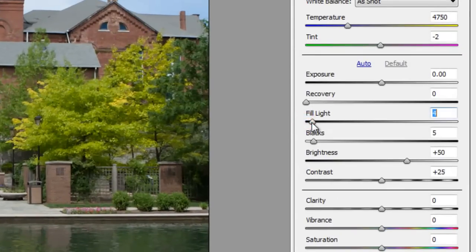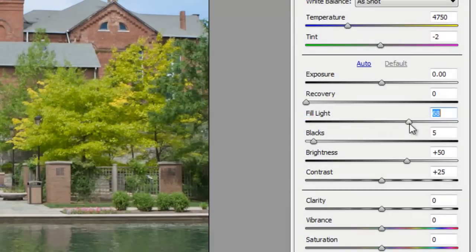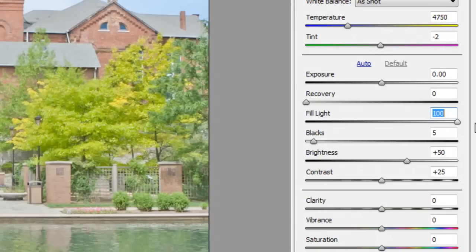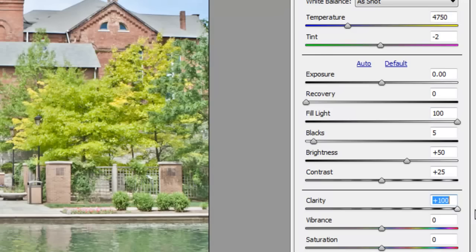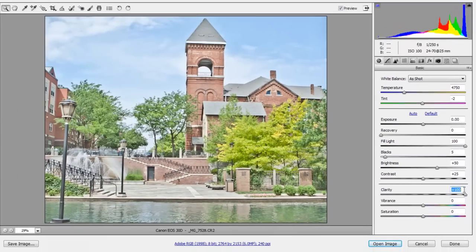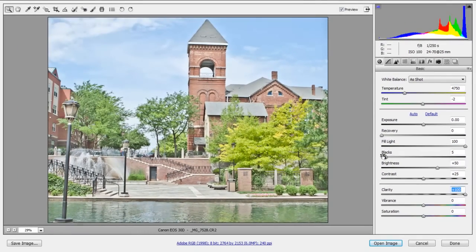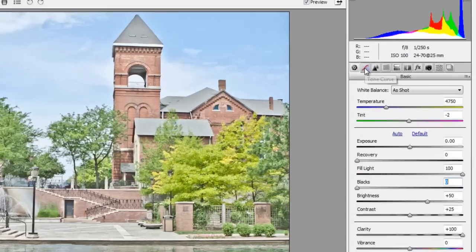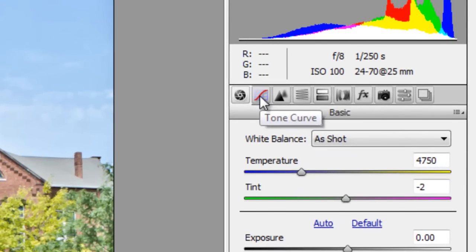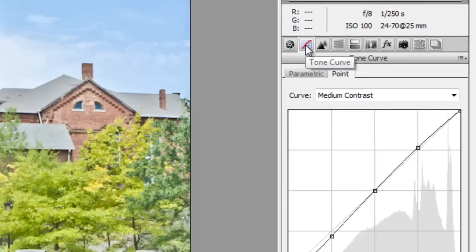So I'll fill the light all the way to 100 and then I can play with Clarity and I'll increase that all the way to 100. Let's move the blacks all the way to the left. Now this doesn't look so good but that's fine. I will go to Tone Curve to fix that.